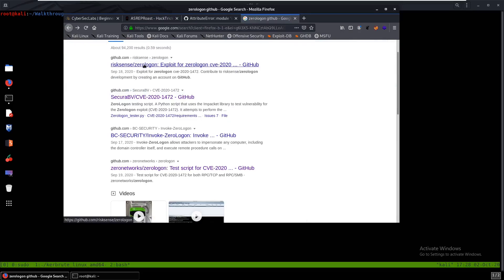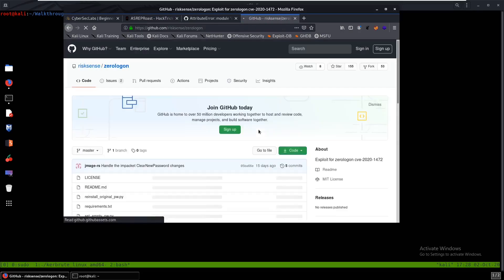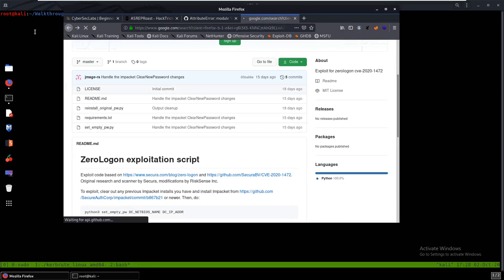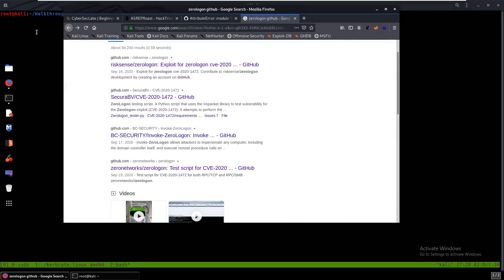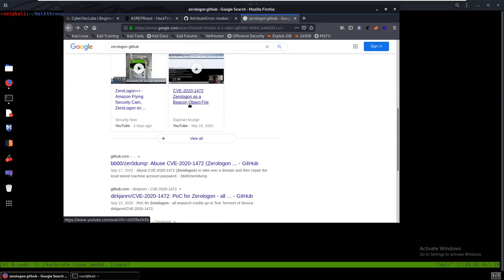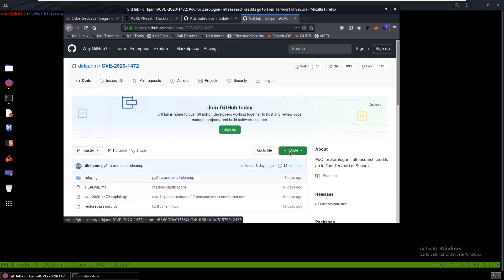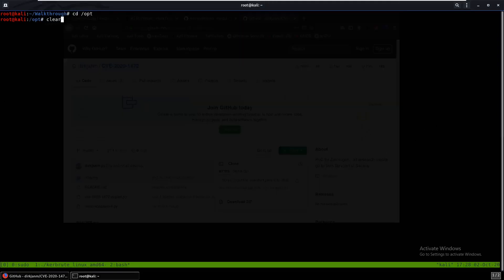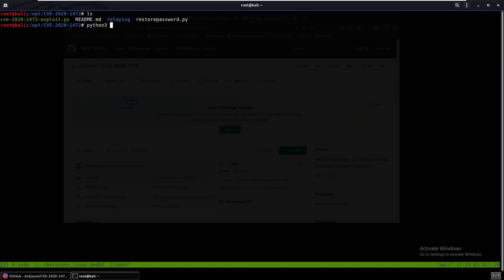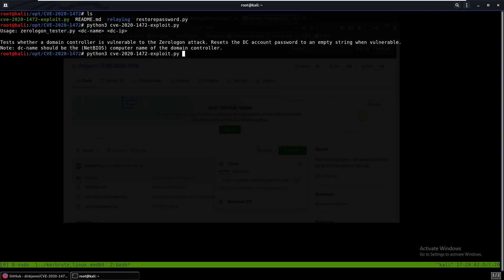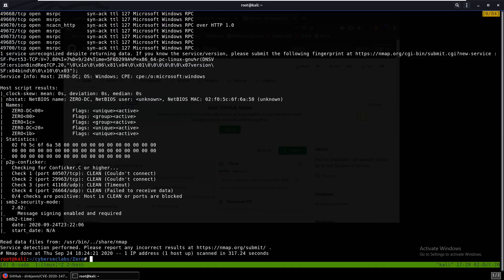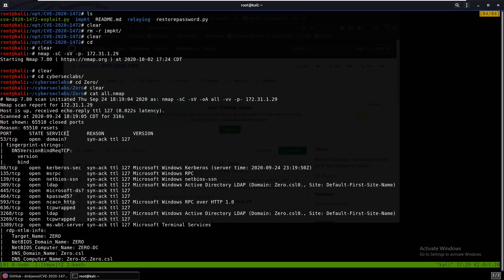What the exploit does is reset the domain controller's machine account password to nothing. After it resets to nothing, we use SecretsDump to grab the hashes. This is the one I used — you can git clone it. We cd in, and you can see we have the exploit. You'll need the domain controller name, which is zero-dc, not zero.csl.